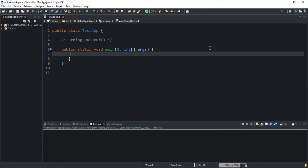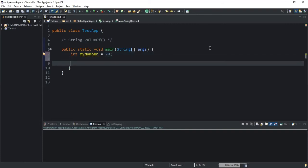In the first example, I will show you how to convert an integer into a string. I'm going to start by declaring an integer value — I will say int and call it myNumber and initialize it by storing the value 20. We will then use a string variable to store the value returned when the valueOf() method is evaluated, so I will say String and call it returnedValue.